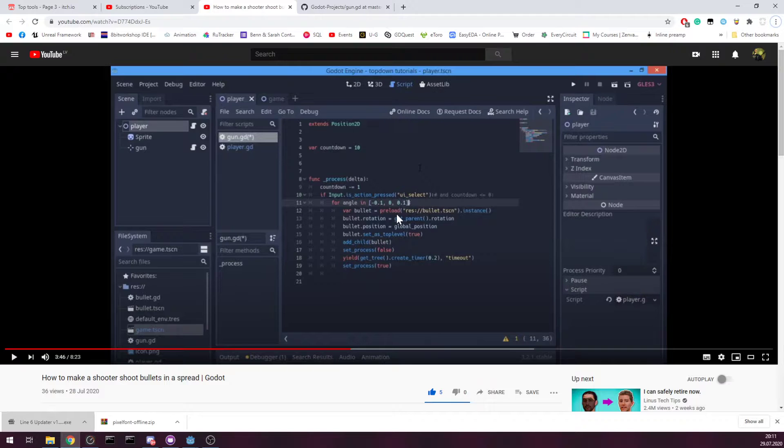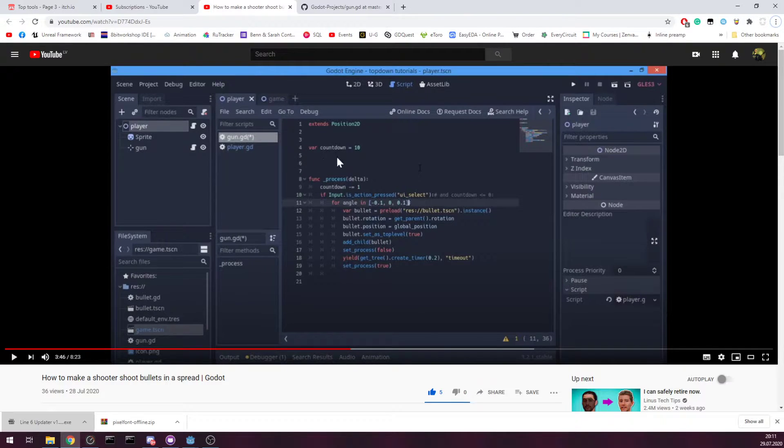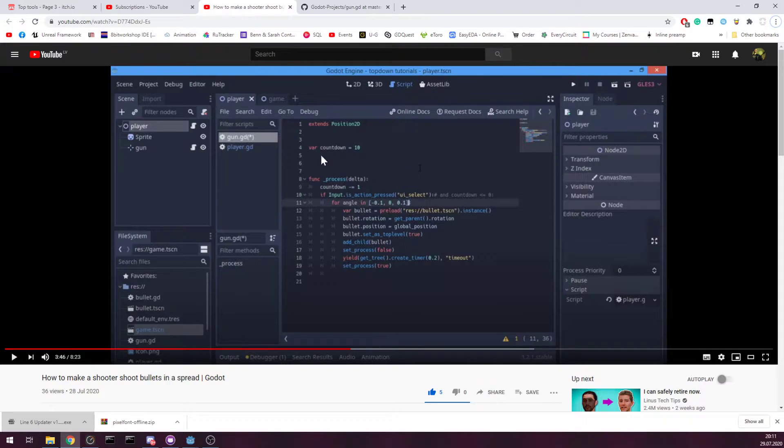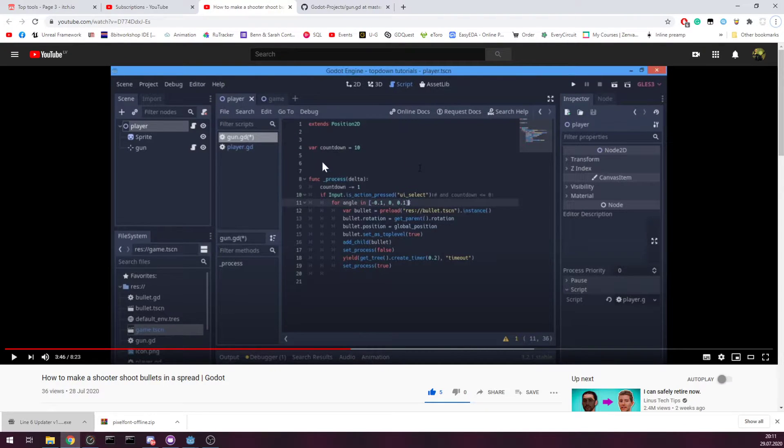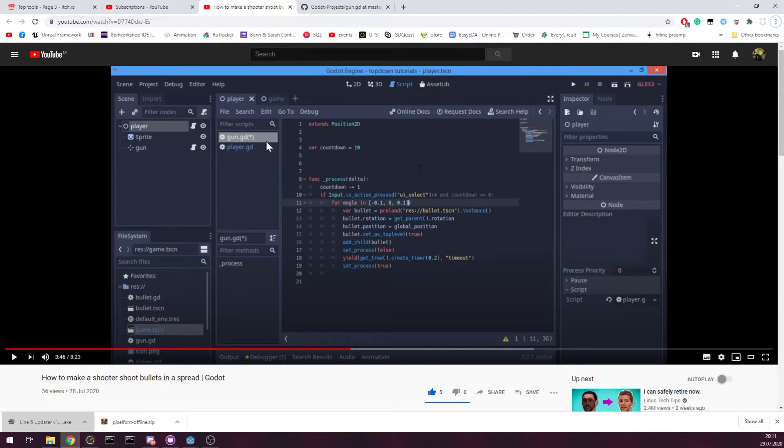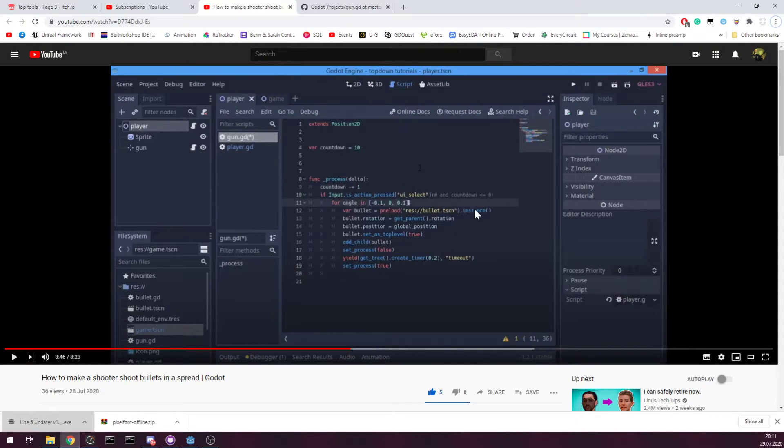The problem with that is that bullet should be preloaded on the variable and then used that preloaded scene and make instance from that.